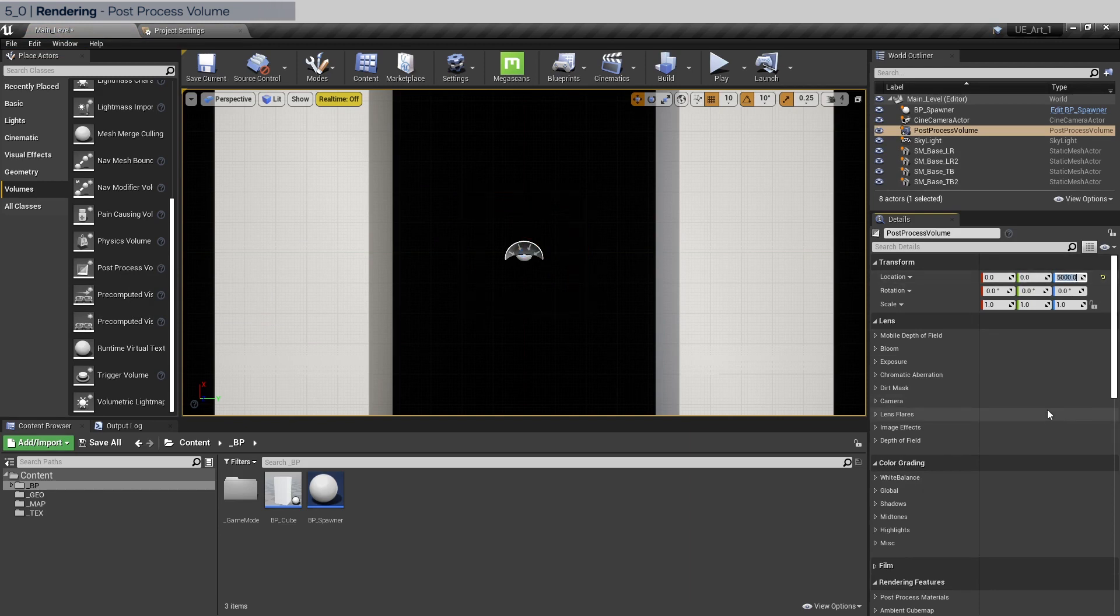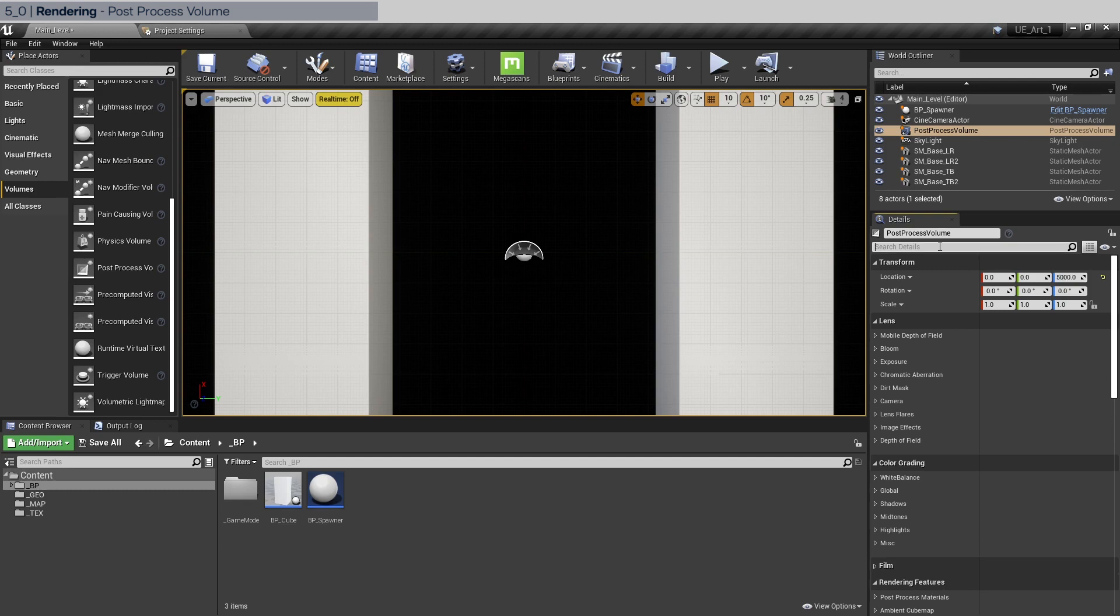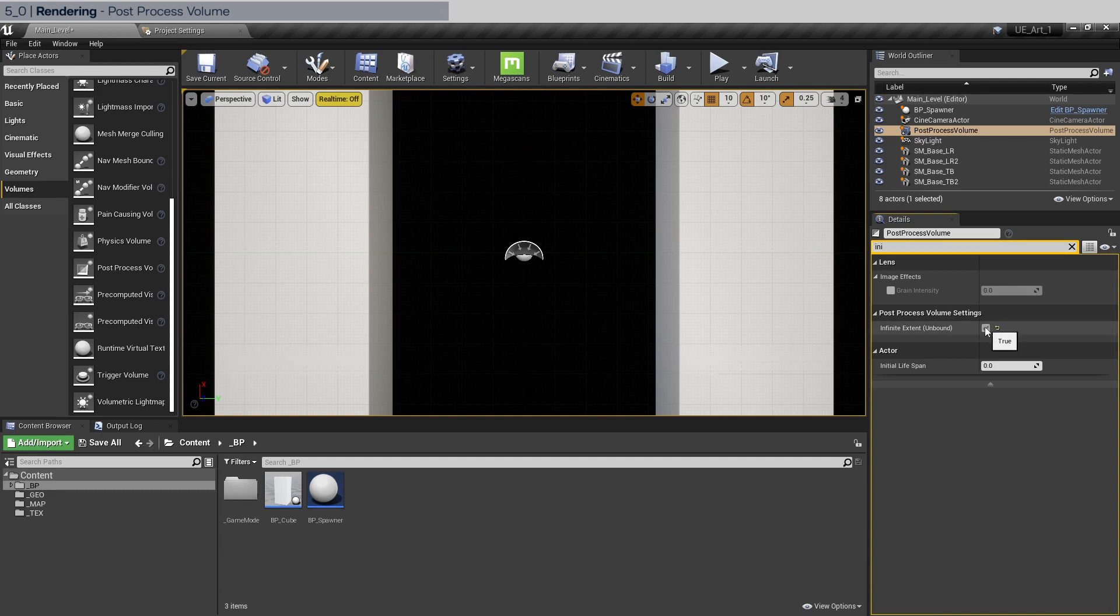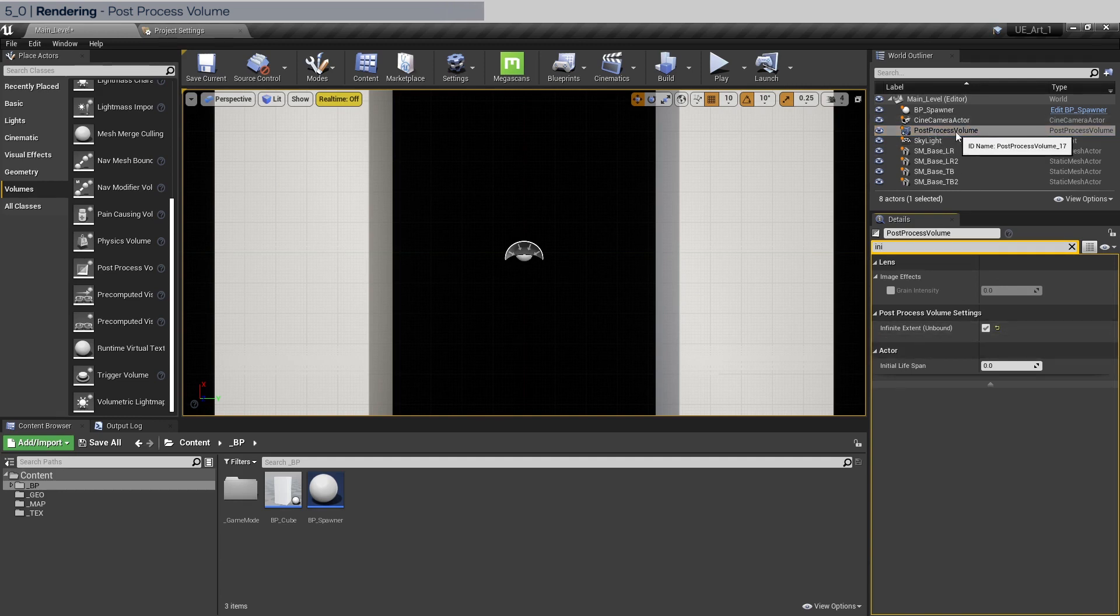Now in a bigger scene you would want to manually scale and place the volume. But for a smaller and less complex scene all we need to do is type in infinite extent and enable this. Essentially what this means is that our post process settings will be applied to the entire scene.